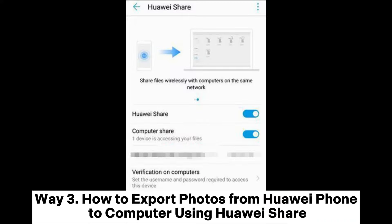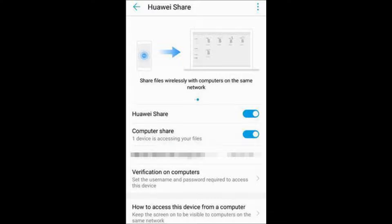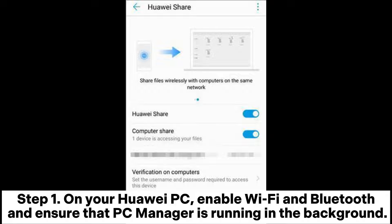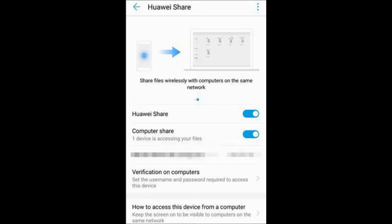Way 3: How to export photos from Huawei phone to computer using Huawei Share. Step 1: On your Huawei PC, enable Wi-Fi and Bluetooth, and ensure that PC Manager is running in the background.